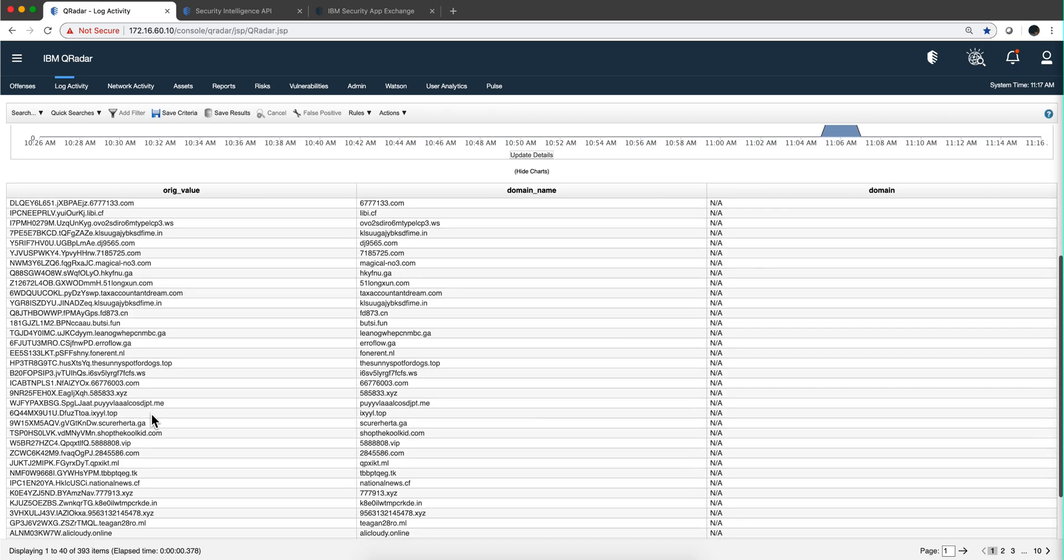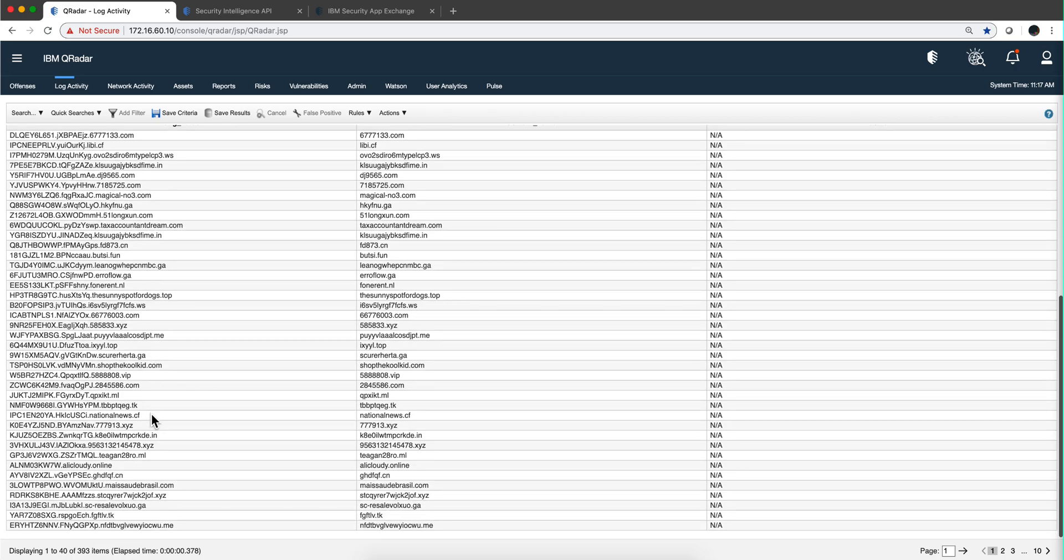Domains that have been malicious. You can modify this AQL search or use it pretty much as is inside an offense rule to have an offense that fires whenever a malicious domain is detected.